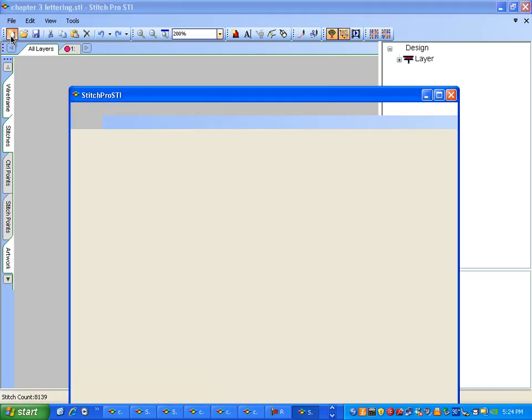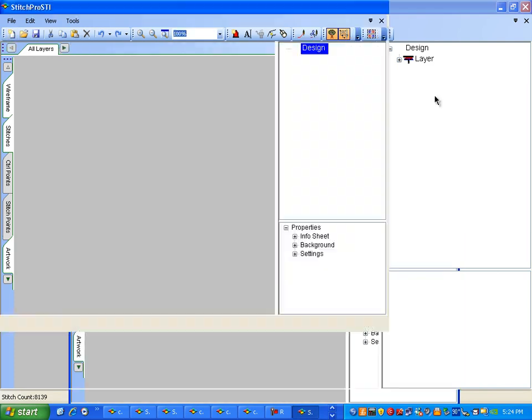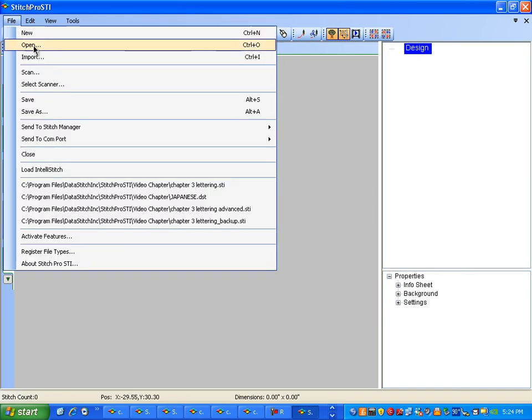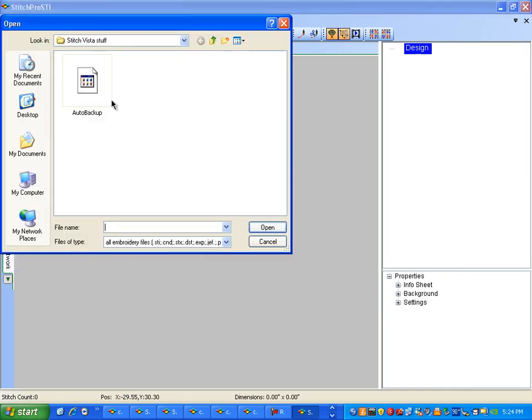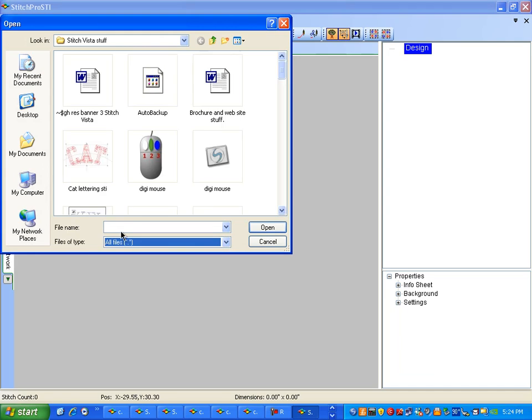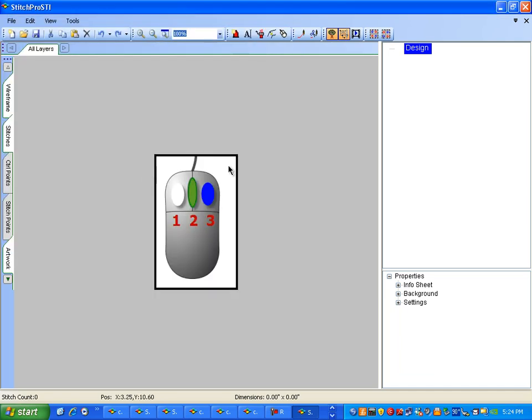First, we'll start by going to a new screen. To show you the mouse that we'll be using, I'll import this graphic here, which is a mouse graphic. We'll be using the left mouse button. We'll be clicking the left mouse button.